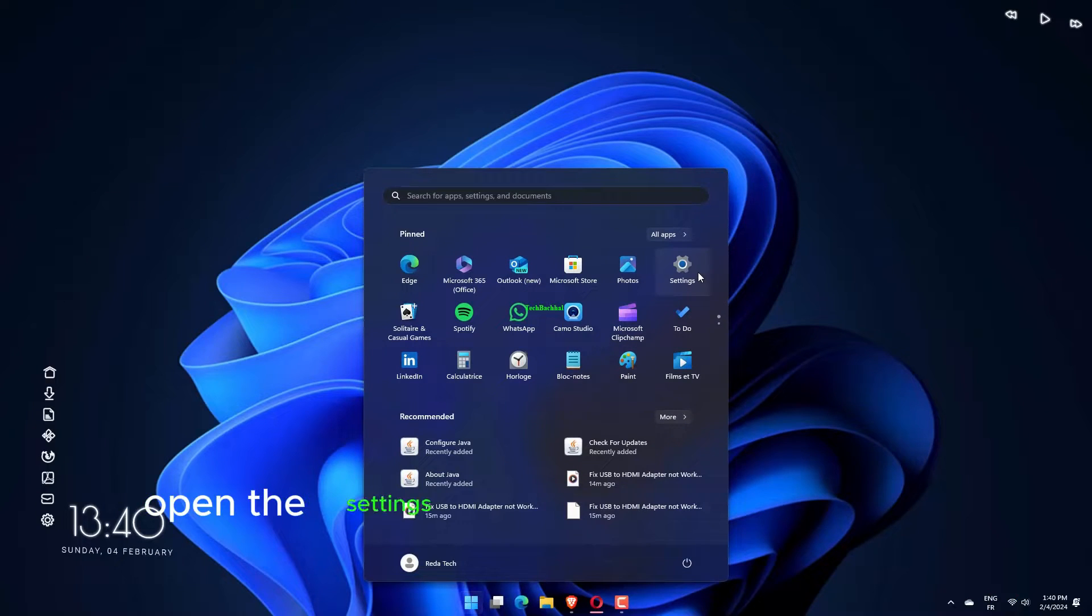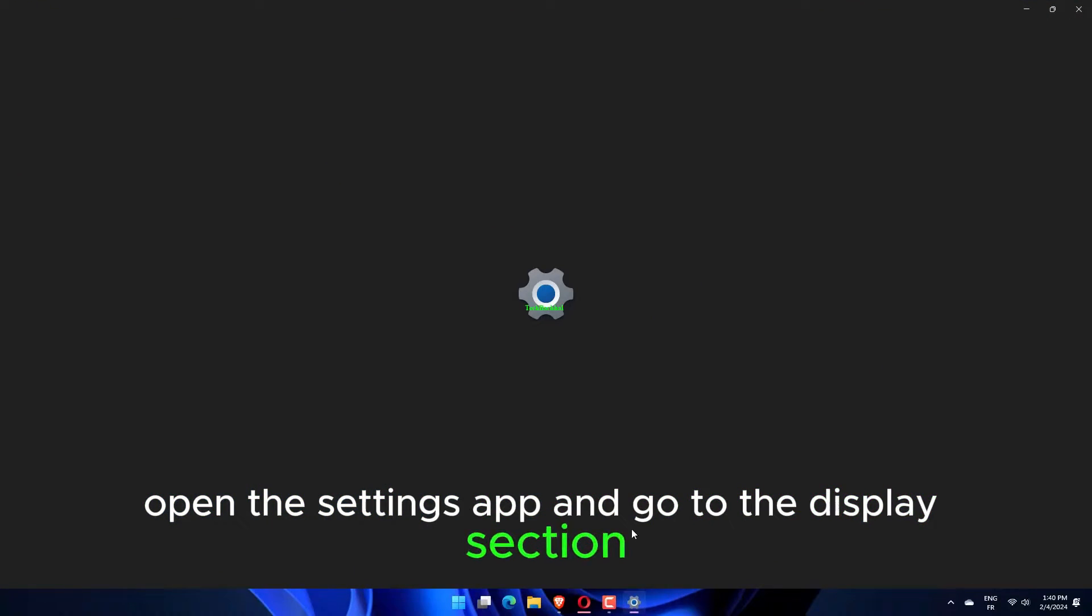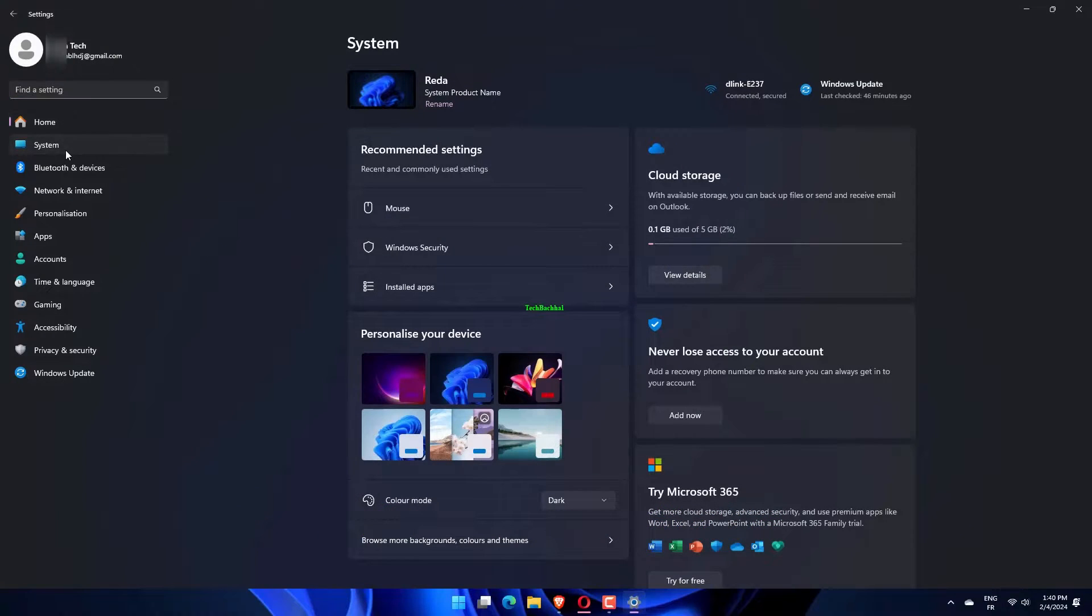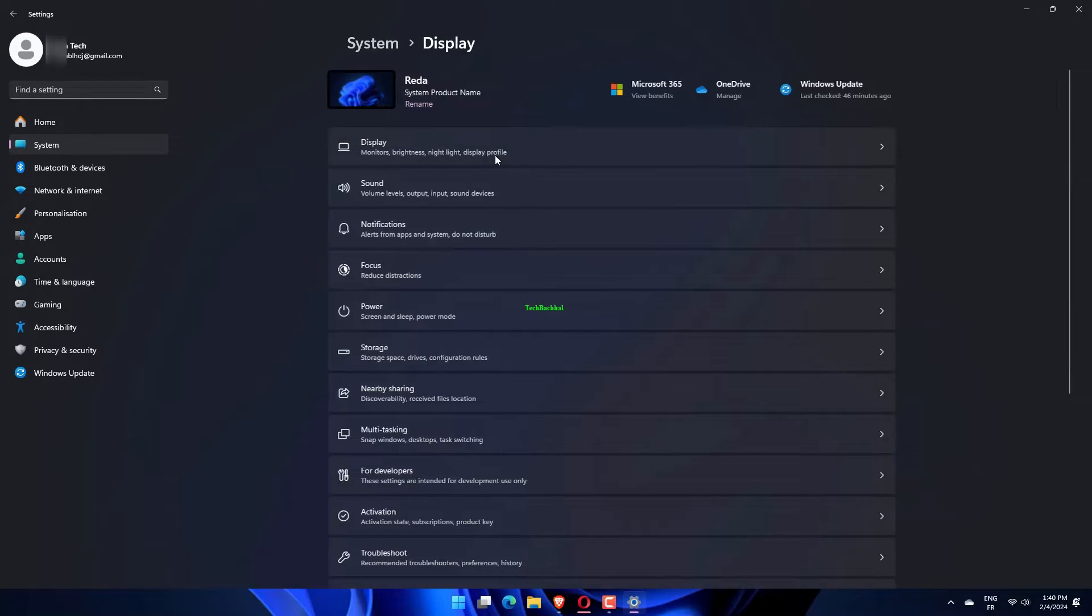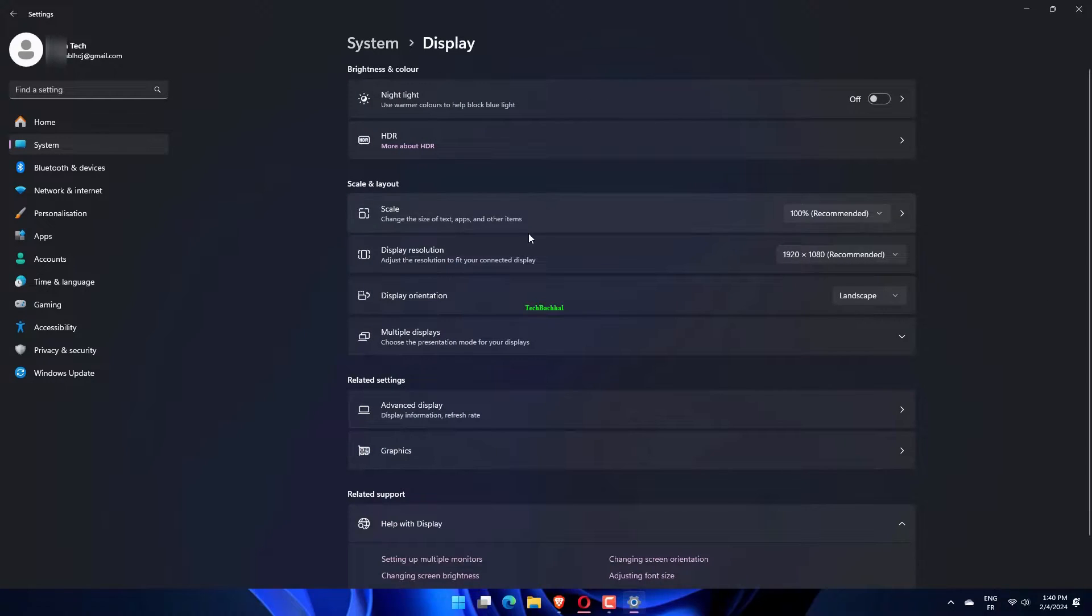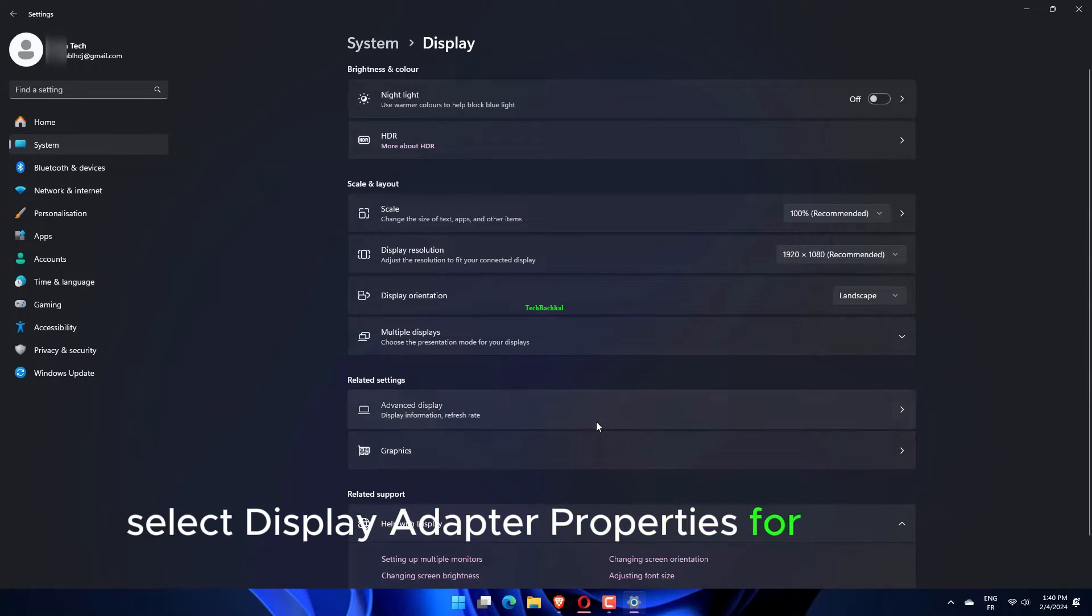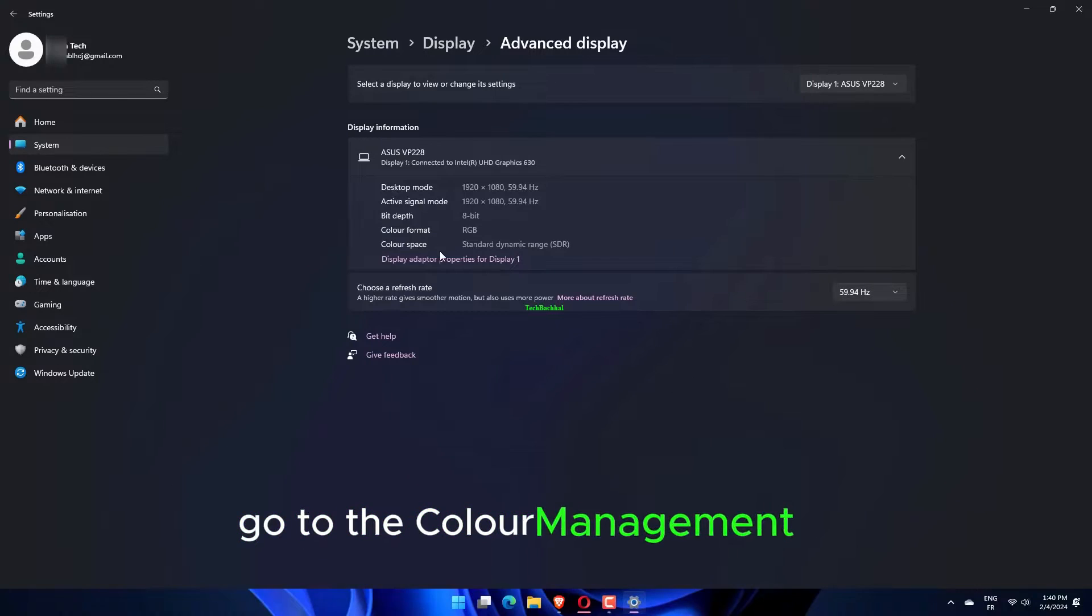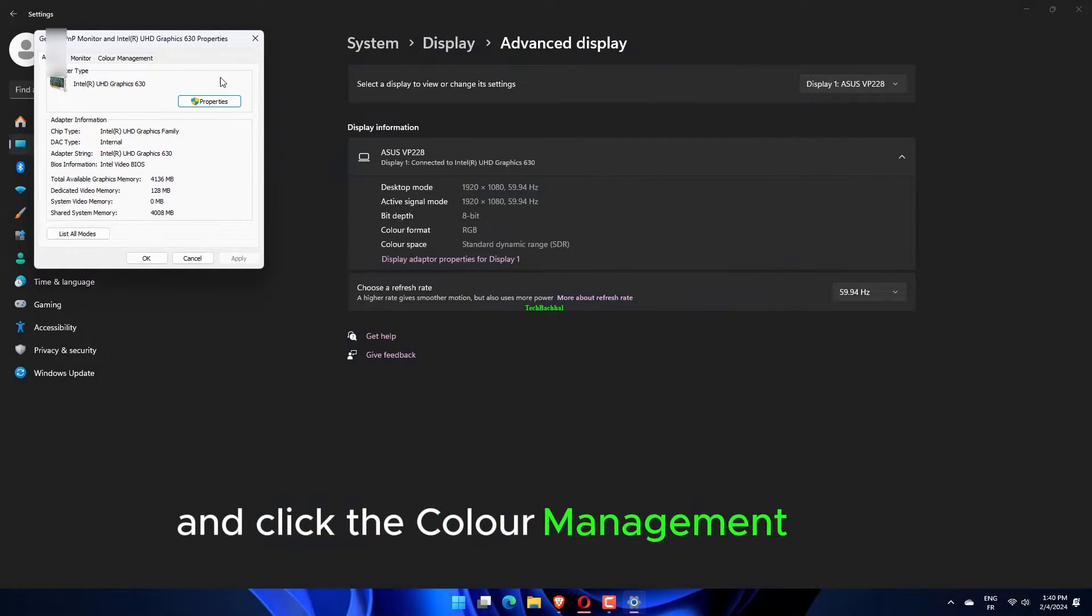Open the Settings app and go to the Display section. Click on Advanced Display. Select Display Adapter properties for Display 1. Go to the Color Management tab and click the Color Management button.